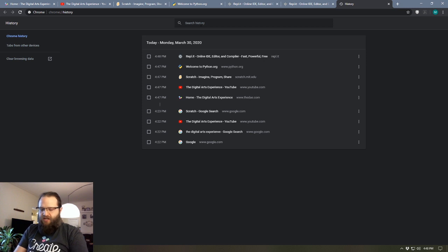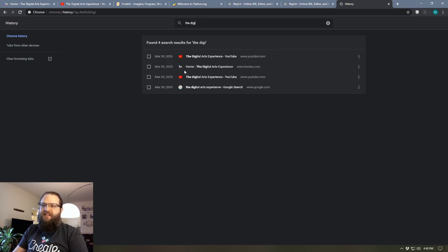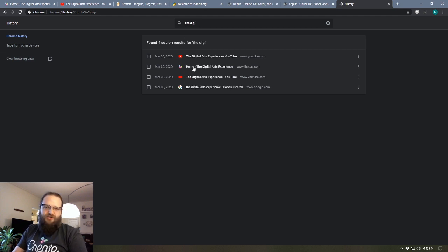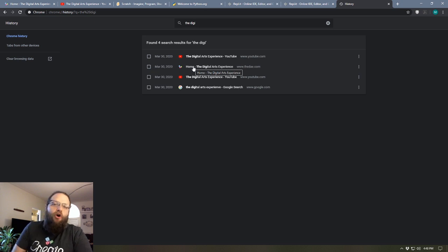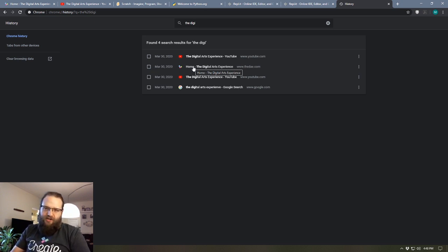In addition, if we go back to our full history here, I can search. If I put in the digital arts experience or even just begin typing, it'll show me any sites that were in my history that are related to that search term.